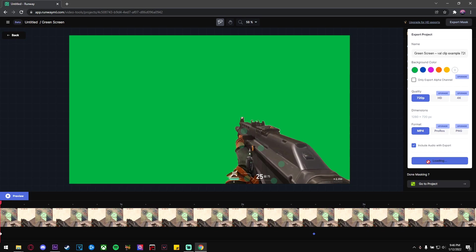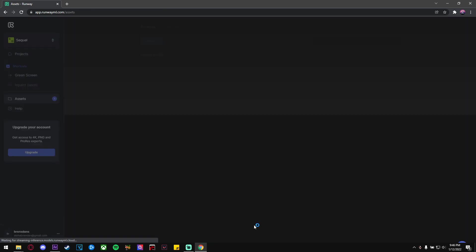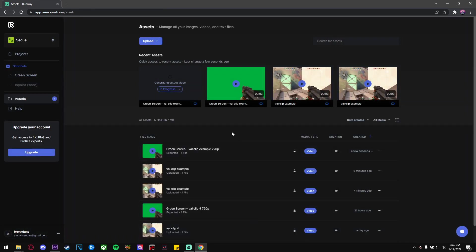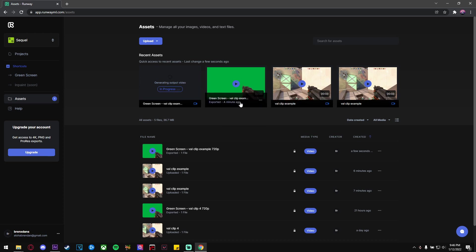Once it's finished, it'll be right here. Click the three dots and just click Download. So now that we have our green screen clip rendered, it's time to drag in both our original and green screen clip into After Effects.